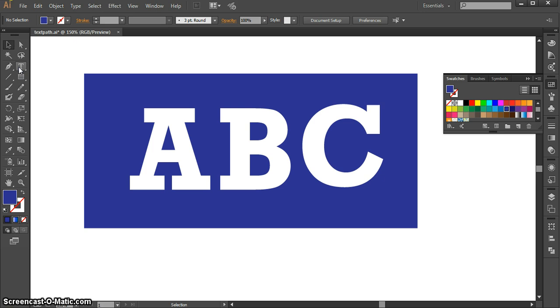Also keep in mind that many fonts include symbols and glyphs and icons that you can use as type to create graphic elements beyond just letters.